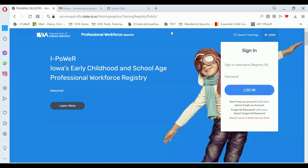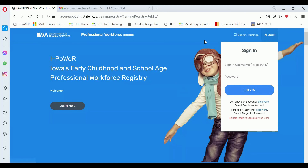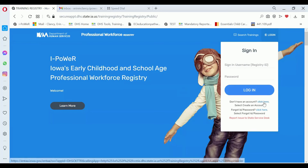First you would go to the iPower system and click on login. The login is set up to sign in, not to create an account. So on the bottom you'll see 'Don't have an account? Click here.' So we'll click there.